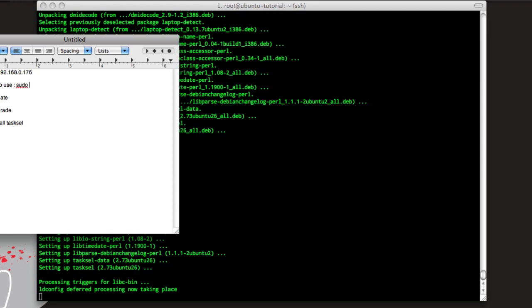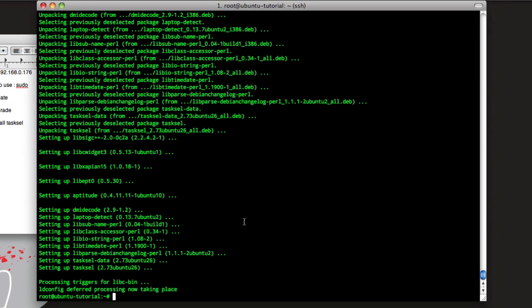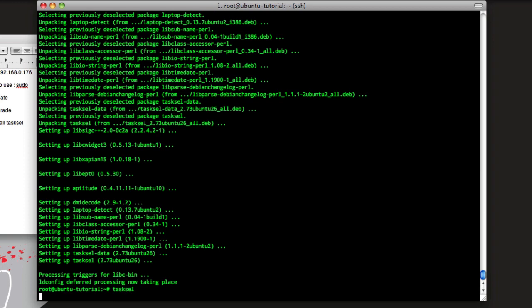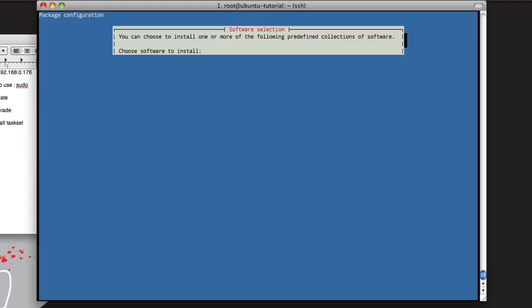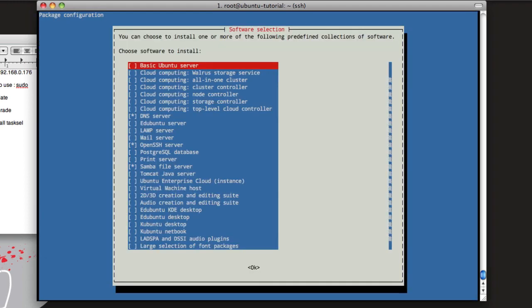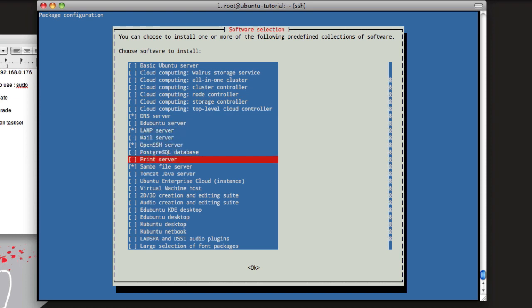Alright, so now tasksel's installed. Type in tasksel and then this will bring up this. We want to install LAMP, so go down here, hit your space bar to select it. If you want a Tomcat Java server or print server, just select what you need.